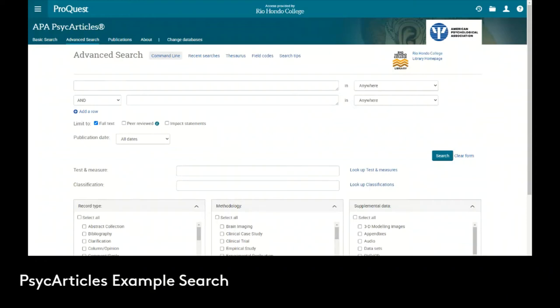Now let's go through and do an example search in PsycArticles. Let's say we need to do a paper on the impacts of body image on teen girls.